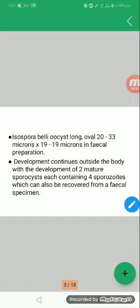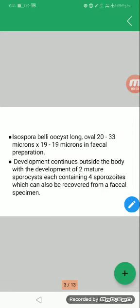Isospora belli is a parasite, a zoonotic parasite, responsible for auto-infection and a feco-oral parasite. When we call feco-oral parasite, it means that the oocyst is mature and ready for infection in stool, ready for infection in stool.